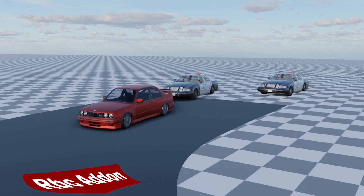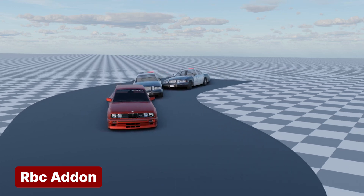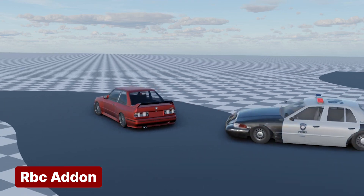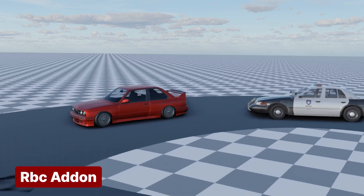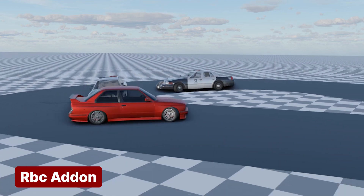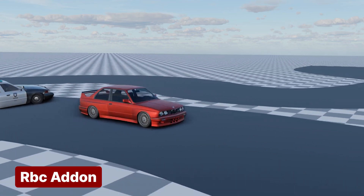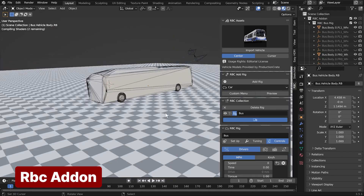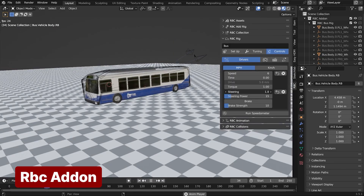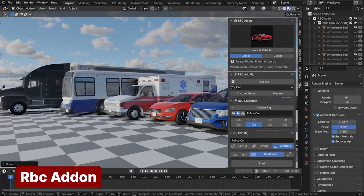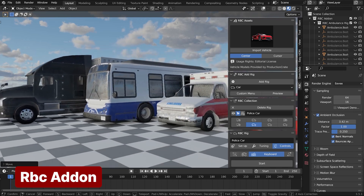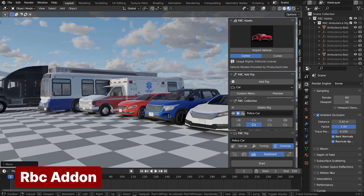For more chaotic and dynamic traffic simulations, the RBC add-on is perfect. Its physics-enabled cars can chase one another, and you can even control a car using a gamepad or keyboard, allowing for a more hands-on simulation experience.